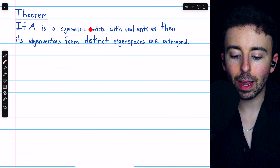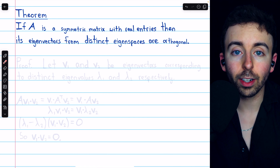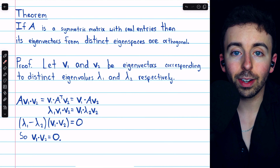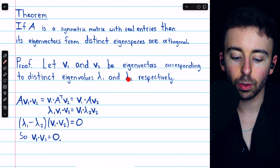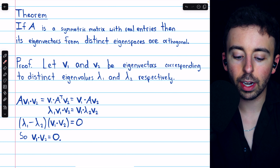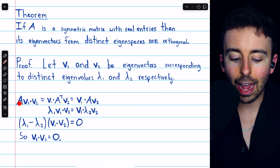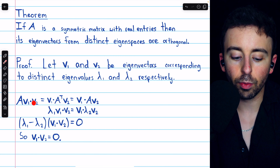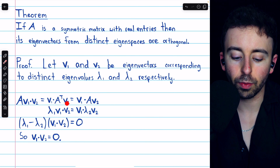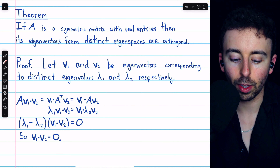The first theorem says: if A is a symmetric matrix with real entries, then its eigenvectors from distinct eigenspaces are orthogonal. The proof is straightforward. Suppose our symmetric matrix A has eigenvectors v1 and v2 corresponding to the distinct eigenvalues lambda 1 and lambda 2. Hence v1 and v2 come from distinct eigenspaces, and our goal is to prove they are orthogonal. Consider the dot product A v1 dot v2. Instead of having A paired with v1, we can bring it to be paired with v2 if we take its transpose, giving v1 dot A transpose v2.